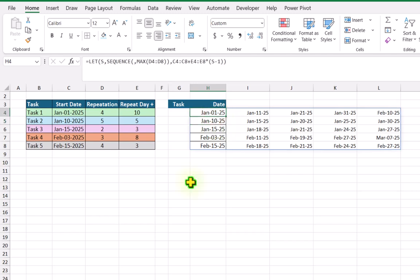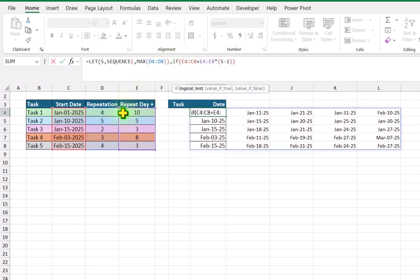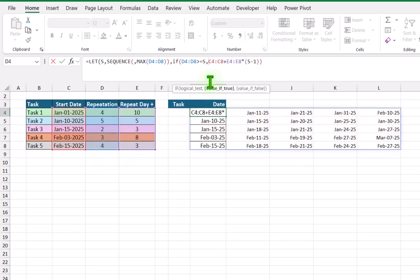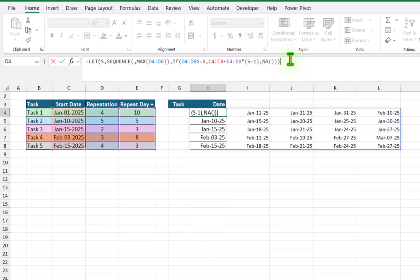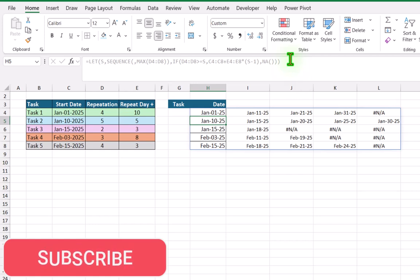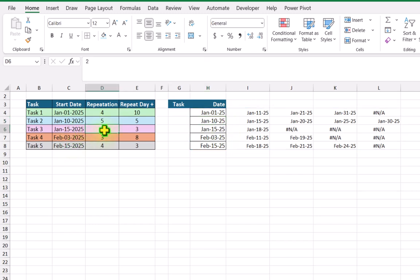For the second problem I will use an IF condition. I will click on the formula bar again and define the IF condition open parenthesis. I will define the whole repetition column — if the value in the repetition column is greater than or equal to my SEQUENCE function result, hit comma, then return the result from my formula, hit comma, otherwise return nothing — open close parenthesis — and close parenthesis for the LET function. Hit enter. Now the formula works fine. For example, where repetition is 2, we get only 2 dates. Changing 2 to 3 and hitting enter — each and everything is totally dynamic.